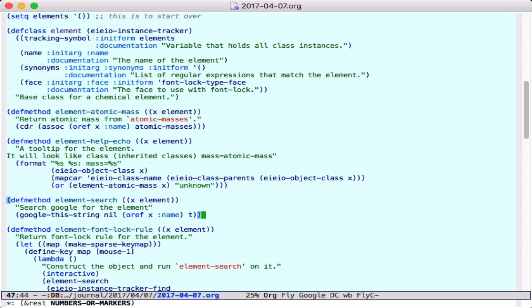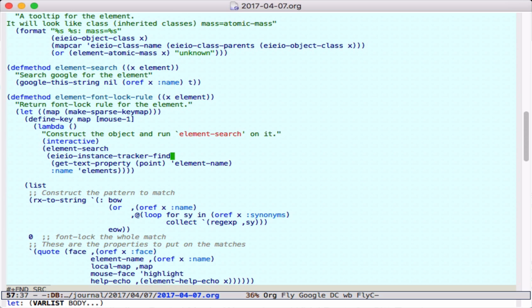The function we create here will search Google for that particular element name, so we'll use that when we click on an element. Finally, we define a font-lock rule, which will tell Emacs how to fontify a particular element when it finds it.